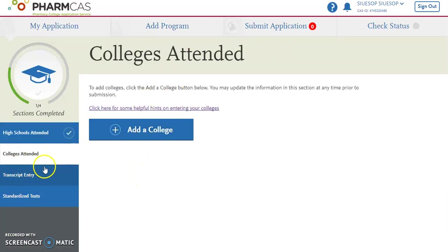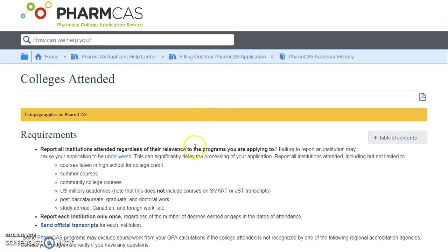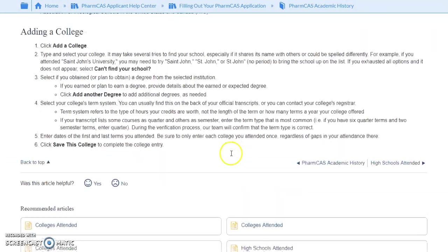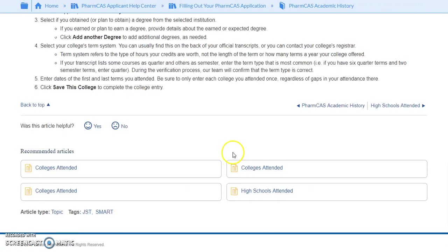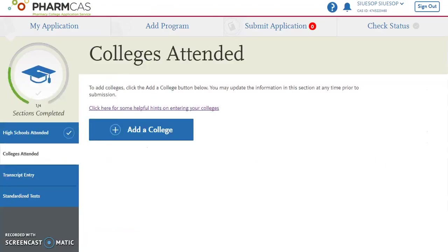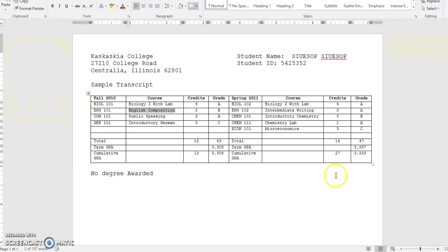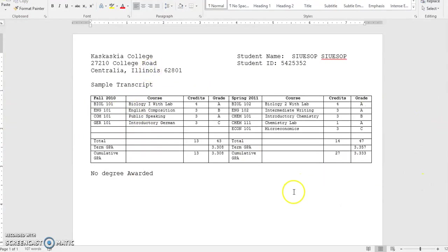The next section is the colleges section, where you will be entering in all of the information from all of the college courses you've ever taken. If you click on this link, it gives you the requirements and some helpful tips on entering in the colleges that you have attended. I definitely recommend reviewing that before you start this section. We're going to enter in a college, and again it's a good idea to have your transcripts in front of you. Here is a copy of the transcript that we'll be entering from today.